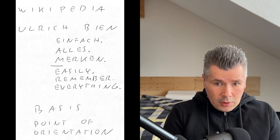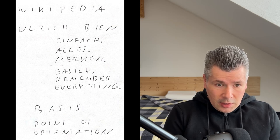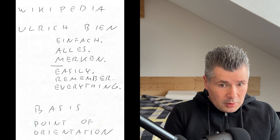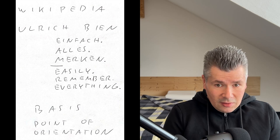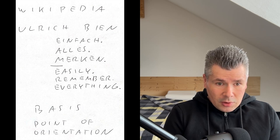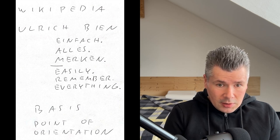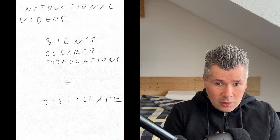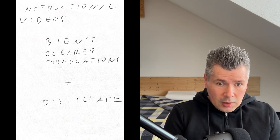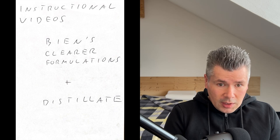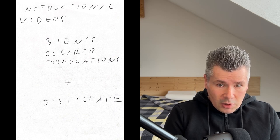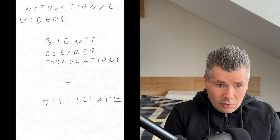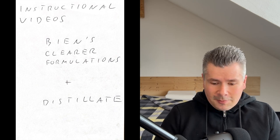With the help of the excellent guide, Einfach alles merken by Ulrich Bien. This book still forms the basis and the point of orientation for my mnemonic technique skills. My instructional videos in this area serve two purposes. They are both condensations and, hopefully, clearer formulations of Bien's explanations and a distillate of my personal experiences.